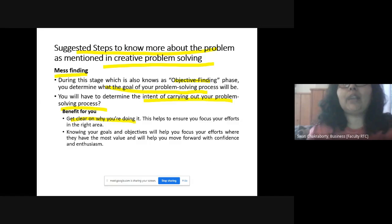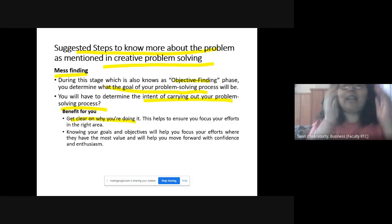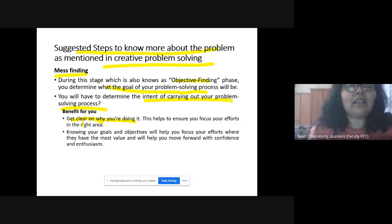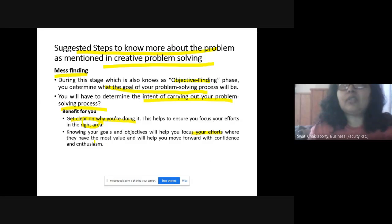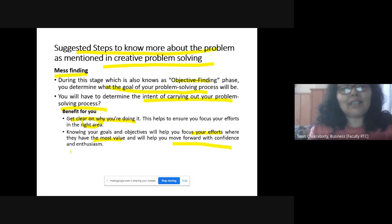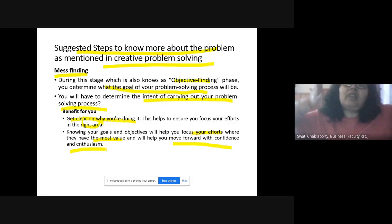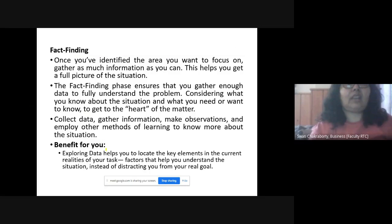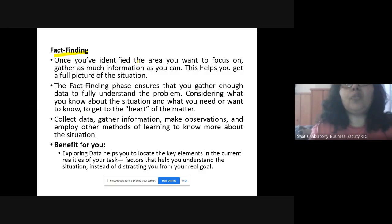Knowing your goals and objectives helps you focus your efforts where they require the most attention and where there is the most value. It also gives you confidence and enthusiasm to move forward. When you identify the right area and focus on it, you are more confident. The second step is fact finding: once you know which area to focus on, you gather as much information as you can.